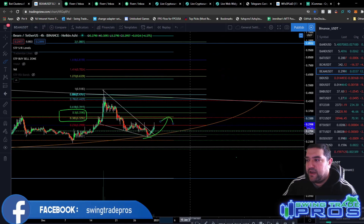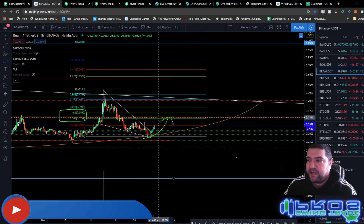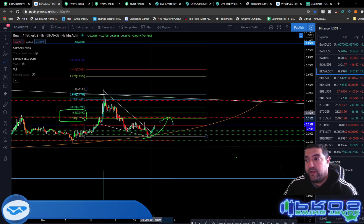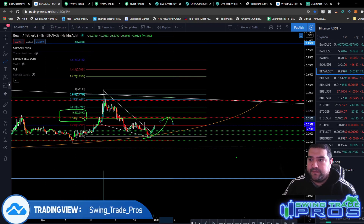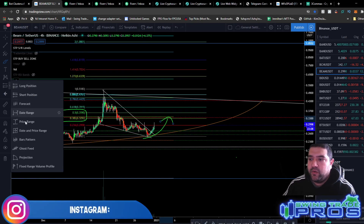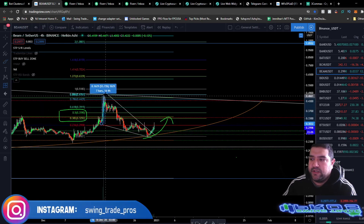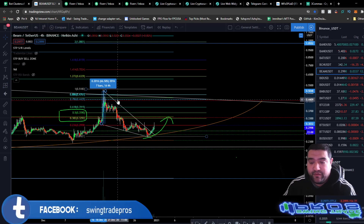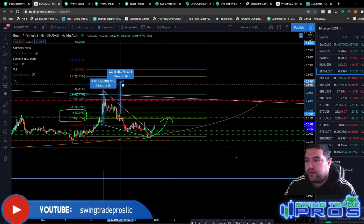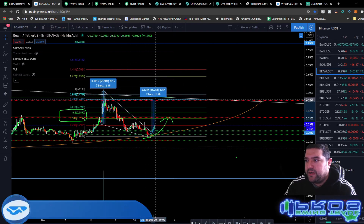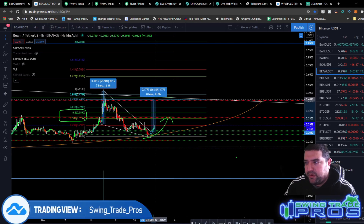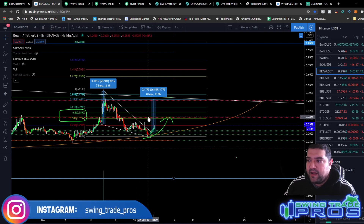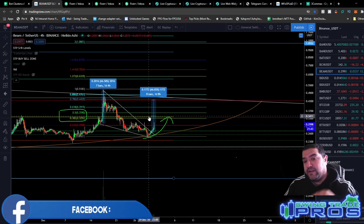I don't think this move is done. I think it can get to this 382 fib extension area, around the 33 cent area, and even on up to the entire measured move of a falling wedge pattern, which is usually up to the 50% area. If we just take our quick measuring tool from the bottom of the triangle to the top of the triangle, we're looking at about a 66 and a half percent move. Typically you do about half the move of the triangle, which would put us right up to the 786 fib extension, right around that 43 cent area. I'm estimating about half the move being done in this short time span — I'm on a four-hour chart, so this could take a couple days to play out.